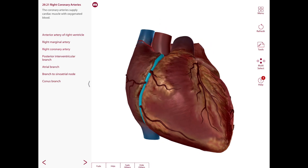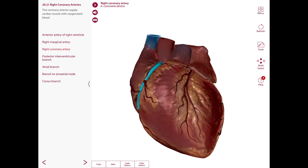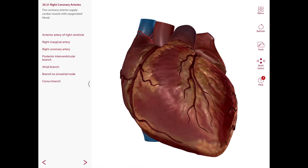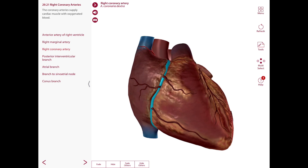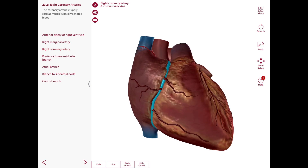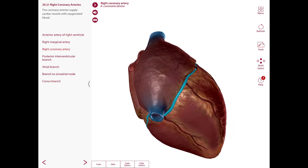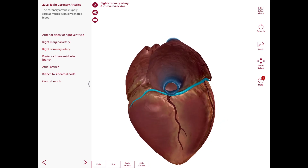Here is the right coronary artery. This one originates from the right aortic sinus on the aorta. It descends in the coronary sulcus on the sternocostal surface, traveling between the right atrium and the right ventricle. It then turns around inferiorly on the inferior border of the heart and continues in the posterior part of the coronary sulcus towards its end.